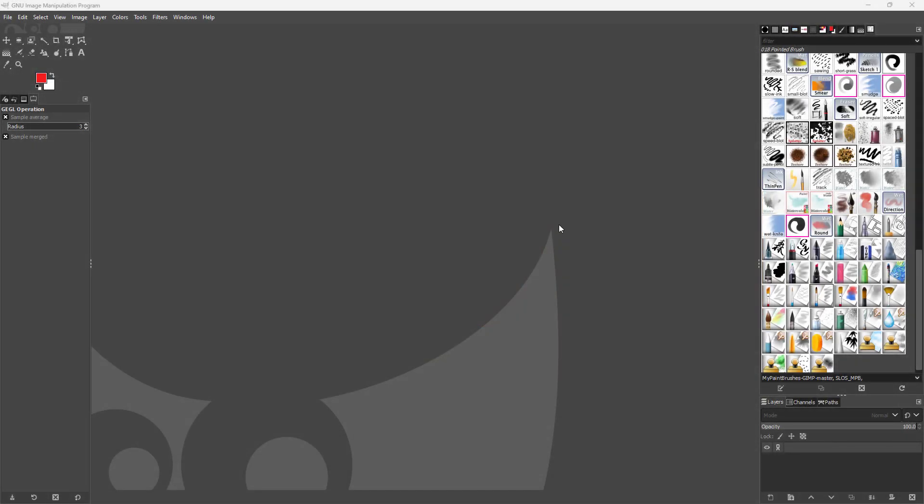Let's see how we can utilize the polar coordinates filter inside of GIMP. If you want to create a globe effect, you can utilize the polar coordinates filter. For that, you need to have a 360-degree HDRI image which is seamless.